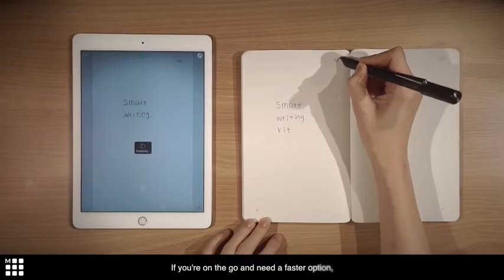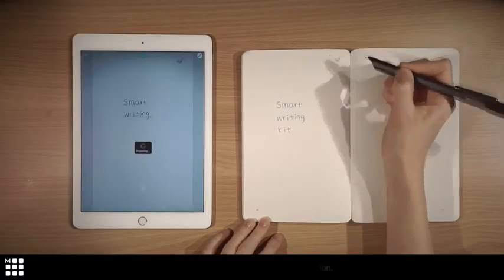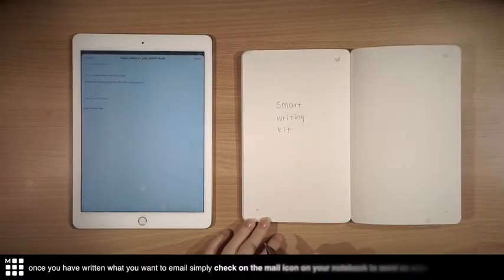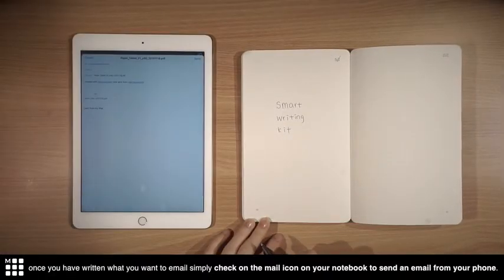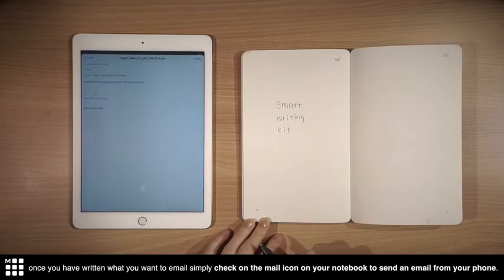If you're on the go and need a faster option, once you have written what you want to email, simply check on the mail icon on your notebook to send an email from your phone.